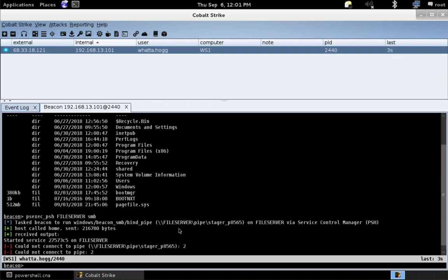So, one way to get past this, besides obfuscating the script itself, which is an option, one way to get past this is to downgrade to PowerShell V2 if it's present. Because PowerShell V2 does not happen to have AMSI.